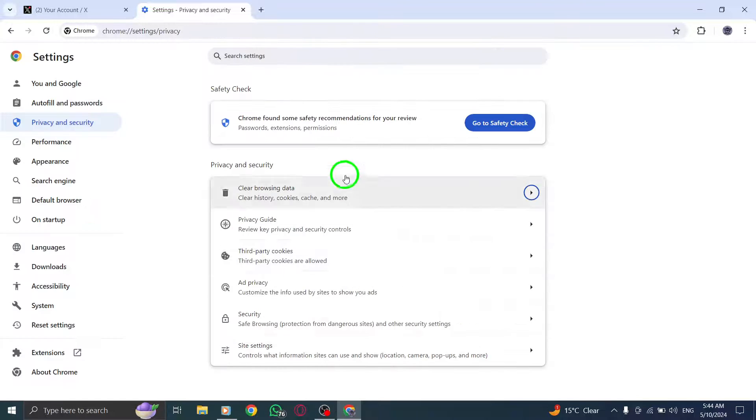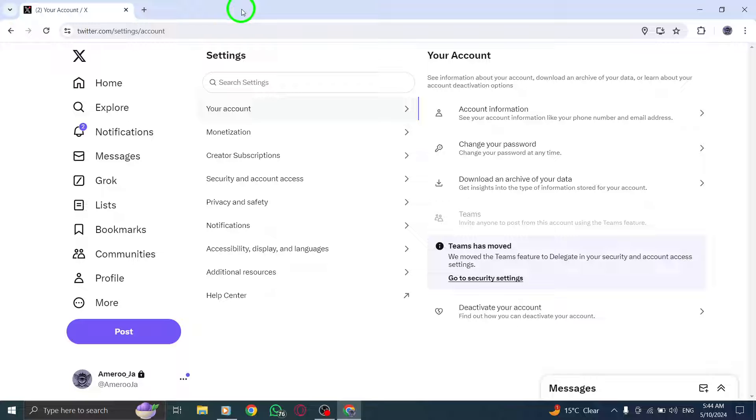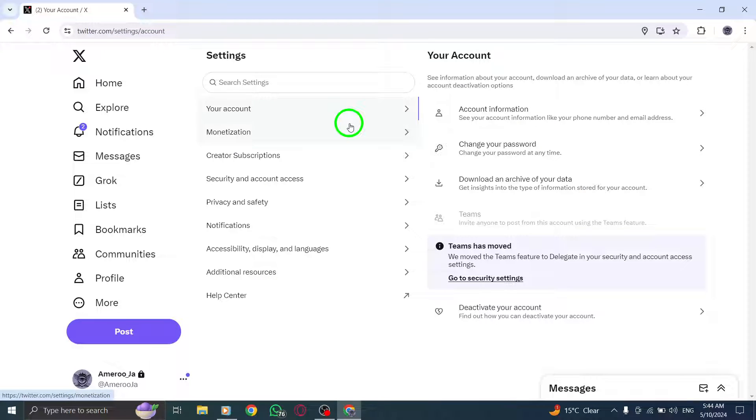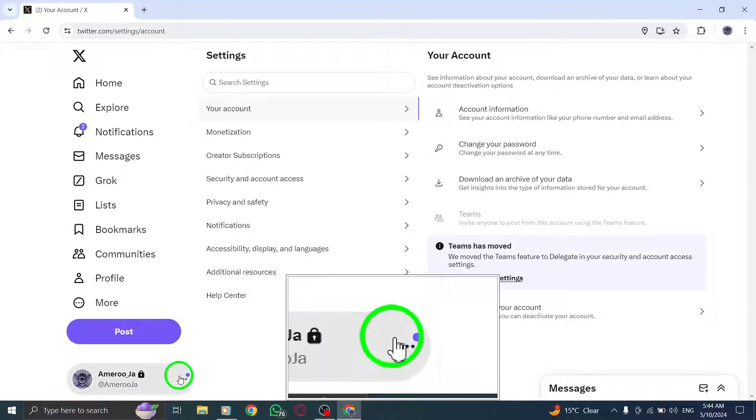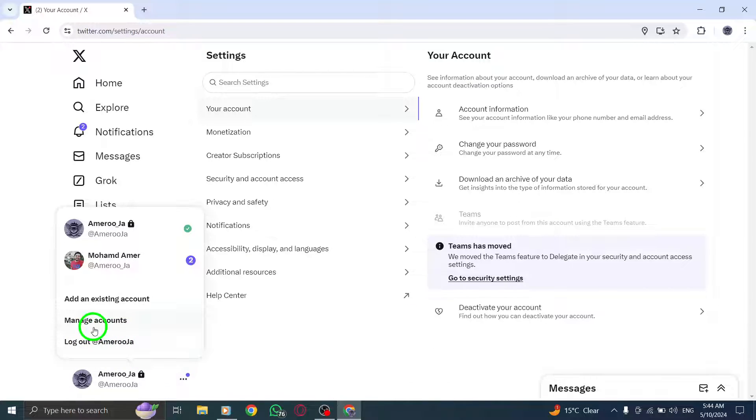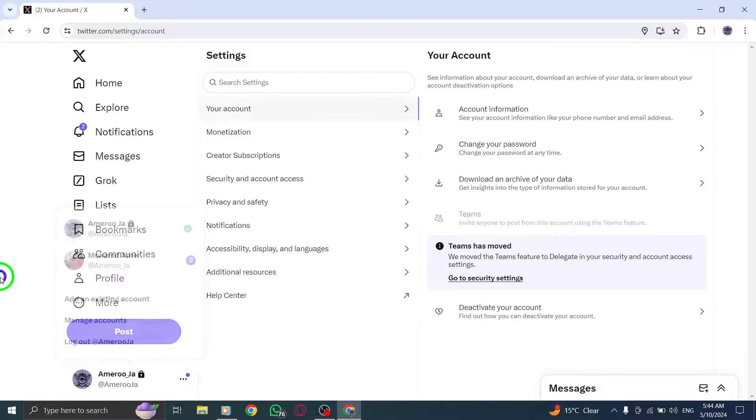For detailed instructions, visit your browser's support website. If X, Twitter, still fails to open, try logging out of X, Twitter desktop, and then logging back in to refresh your account settings.